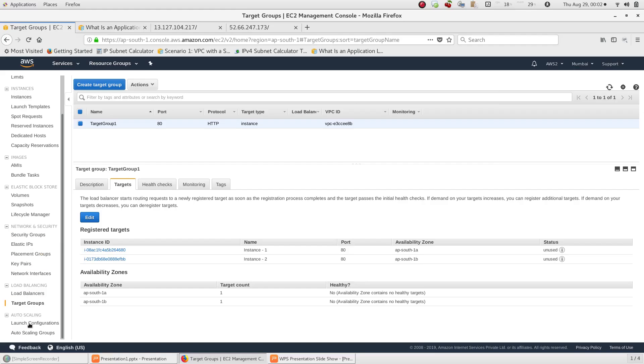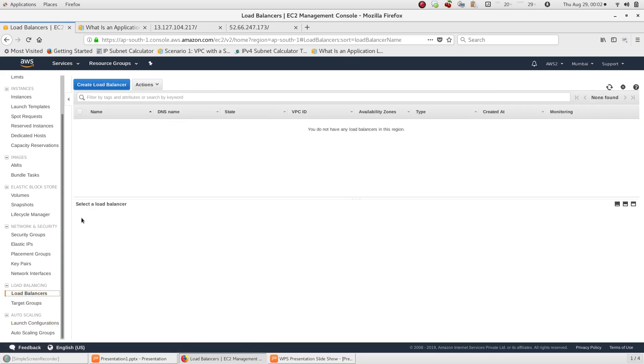Now we have a new target group. Next is the Load Balancer section — create Load Balancer.